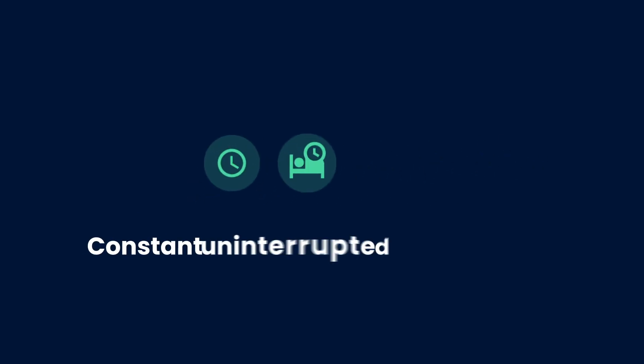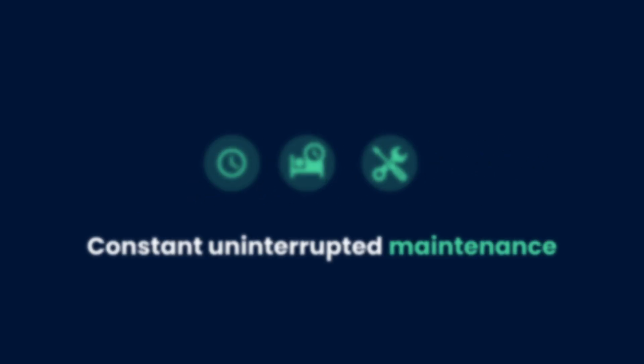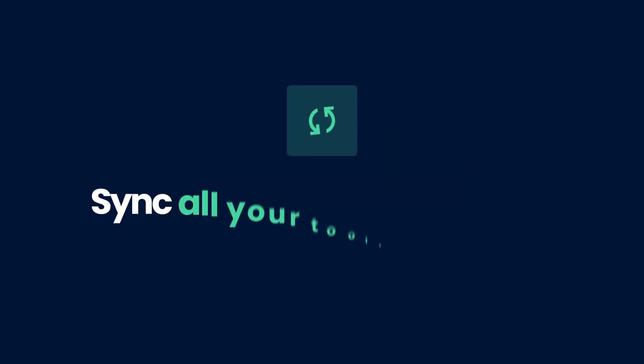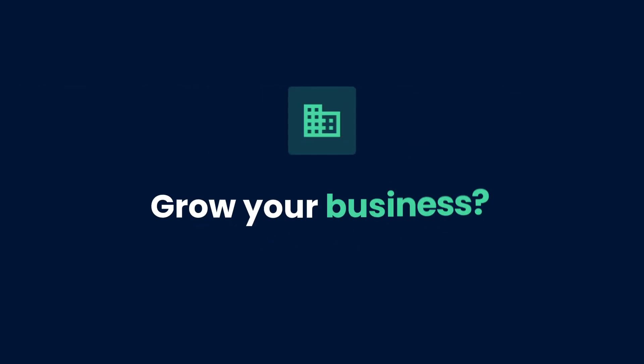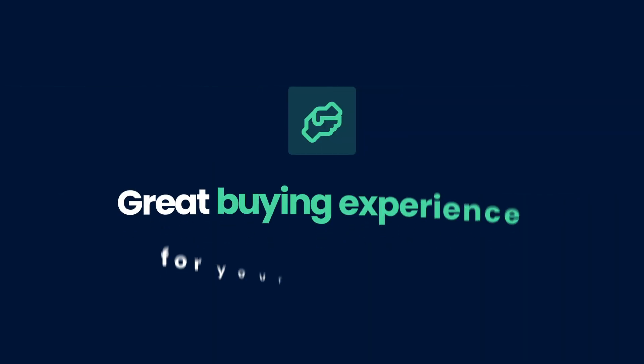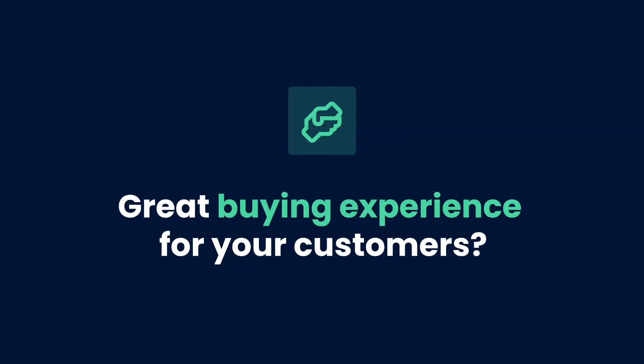Or use apps to help you, but they still need constant, uninterrupted maintenance. So how do you sync all your tools together, grow your business, and keep providing a great buying experience for your customers?